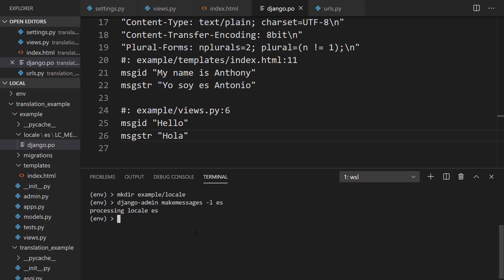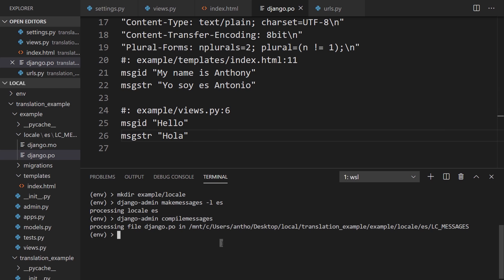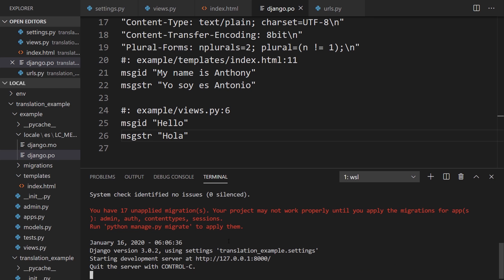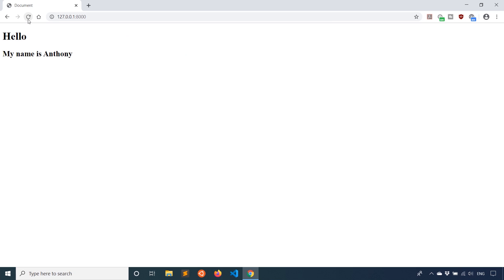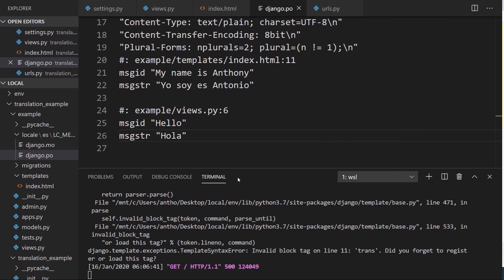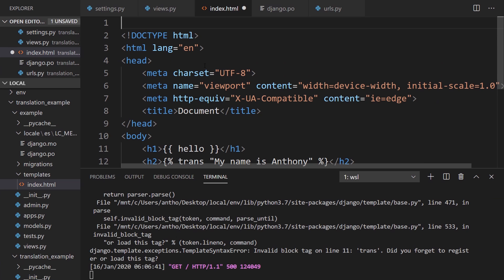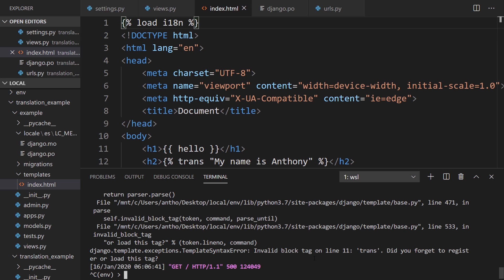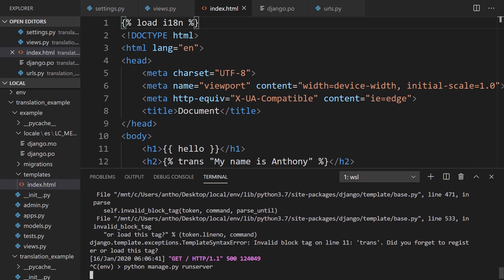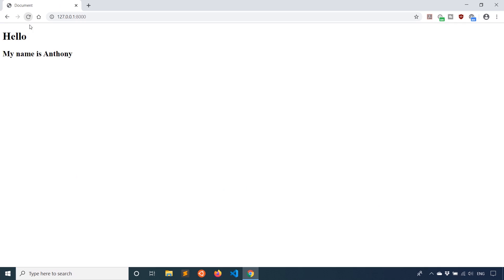Now that I have that, I can compile the messages. Django admin again. And then compile messages, just like that. And it creates a .mo file. Now this is ready to be used within my app. I'll start up the server again, just so we can see it. I'll run this. Refresh. Oh, I forgot to do something with a tag. I forgot to load the tag. I need to bring in something into the template. That's pretty simple. We can just put it at the top here. It's going to be load and then internationalization, I18N, just like that. If I restart the server, this should work.